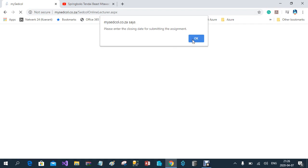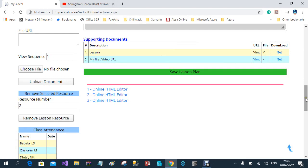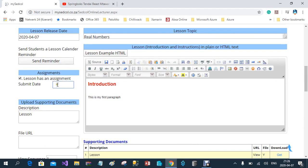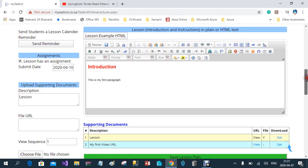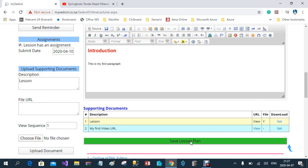You need to enter the closing date for the submission of the assignment. I forgot to include that, so I'll go back — the closing date for the assignment is the 10th, giving students three days. By 12 o'clock midnight on the 10th, all assignments must be uploaded. I can also change the release date of this lesson to the 8th, so this lesson will not be visible tonight — only at one minute past midnight will students be able to view it. I can now save this lesson.